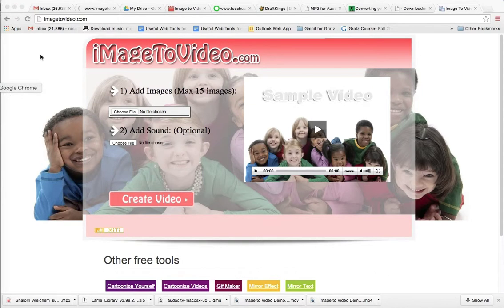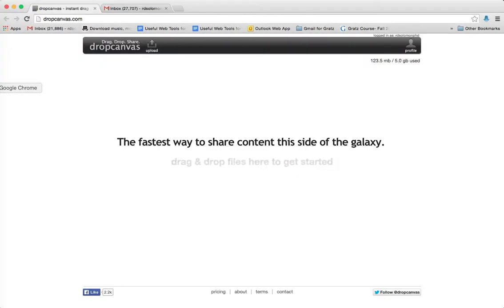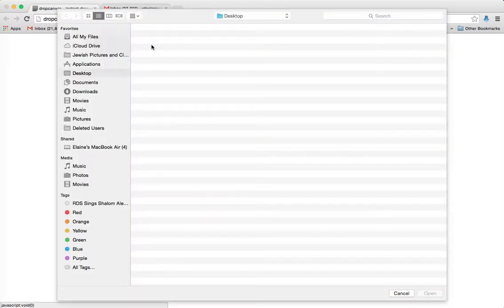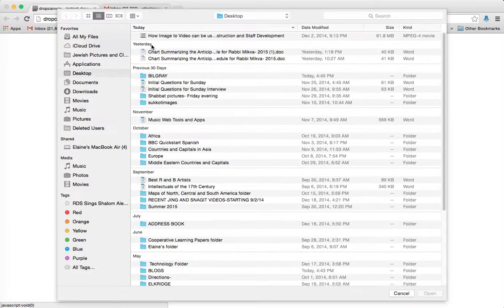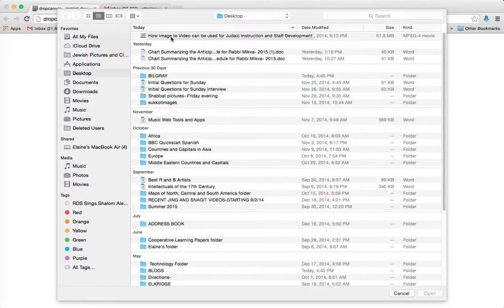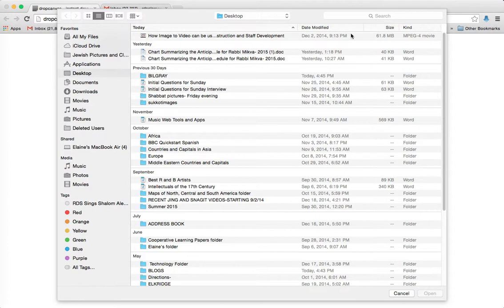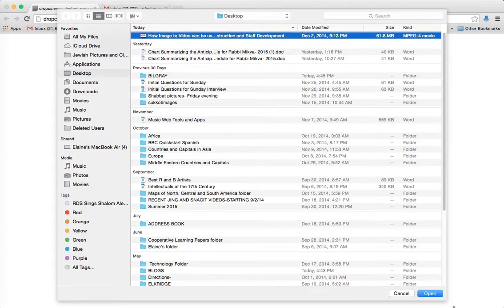So let's get back to DropCanvas.com, and all you have to do is click Upload. And you find the item you want to transmit—this one, how ImageToVideo.com can be used for Judaic Construction, has 61.8 megabytes, which is a fairly large one. You just highlight it.